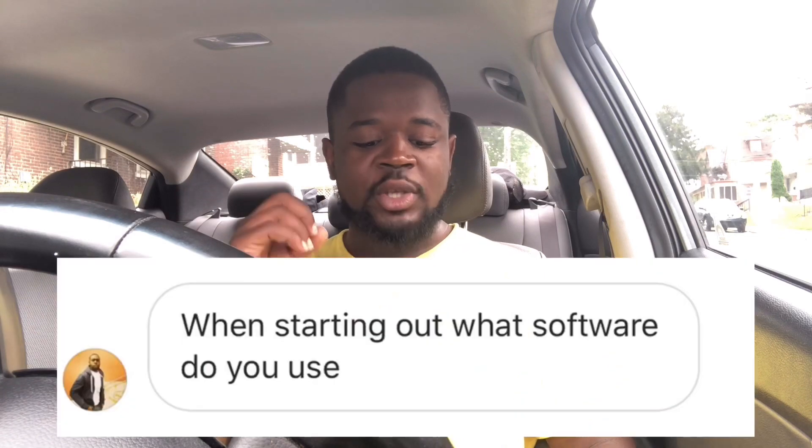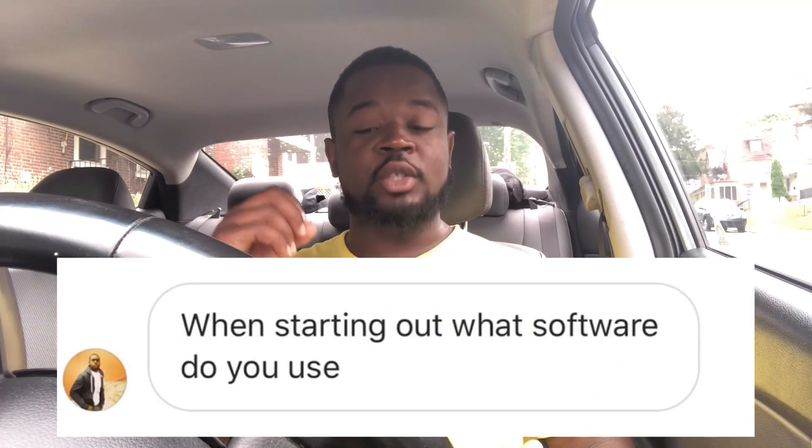This question came through on a live that I was doing on Instagram while I was working, and I thought it deserved to be a question of the day. It comes from Billy the Goat underscore seven over on Instagram, and the question is: when starting out, what software do you use? So if you want to hear my answer, stay tuned for right after this intro.